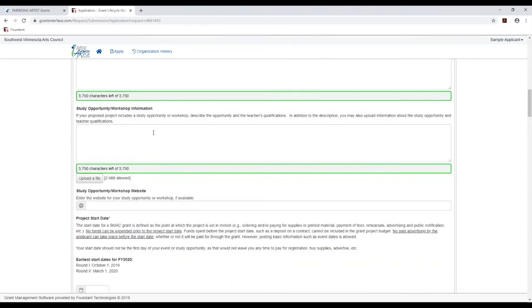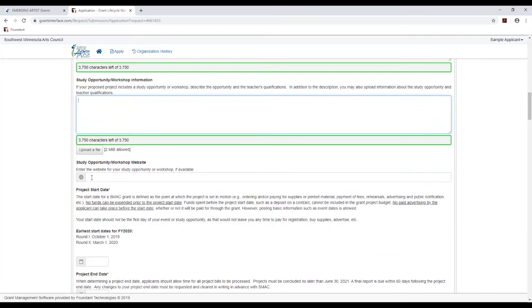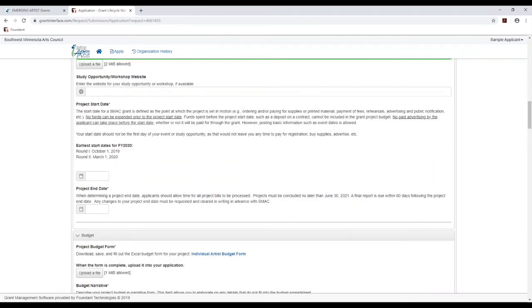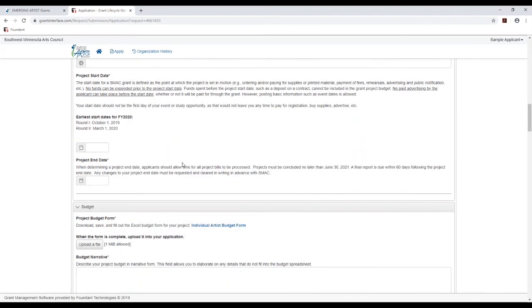And if it is that workshop type project, here you can describe more about that opportunity and qualifications of the instructors. For instance, we've got a field here where you can upload some information. And if you want, enter the website for either that instructor or the actual study opportunity that you're planning to attend.